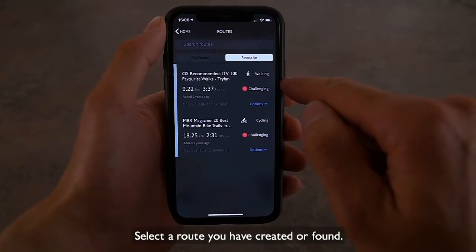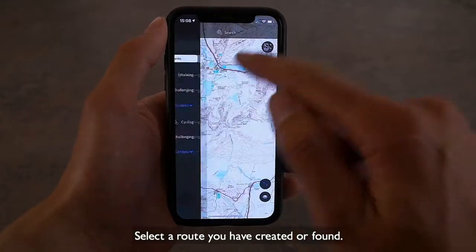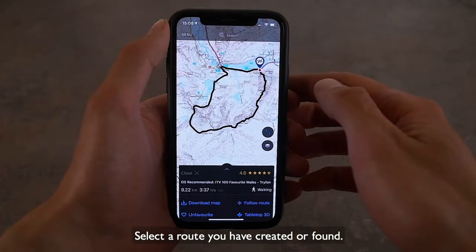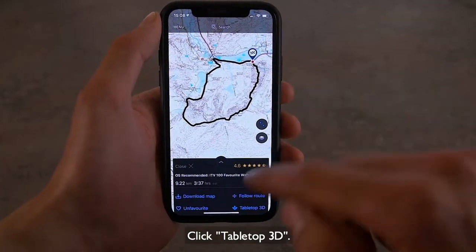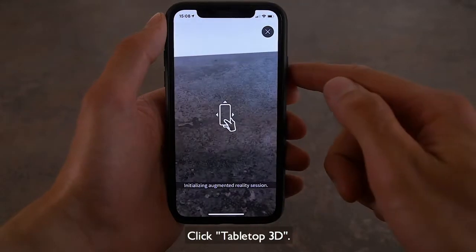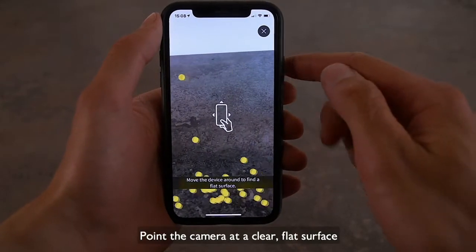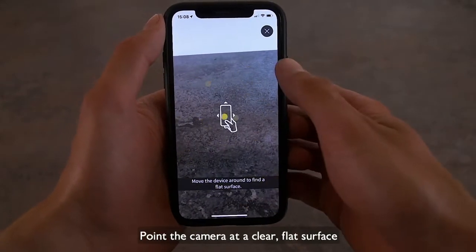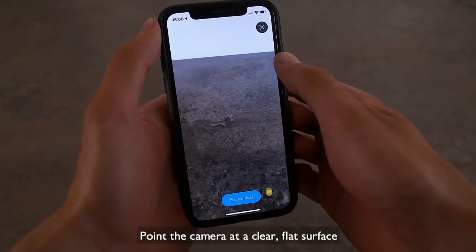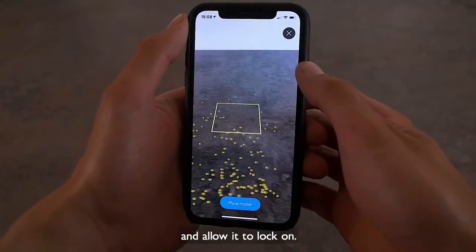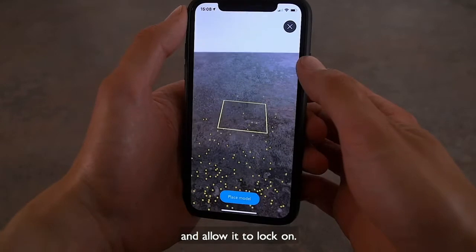Select a route you have created or found. Click Tabletop 3D. Point the camera at a clear, flat surface and allow it to lock on.